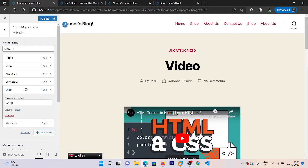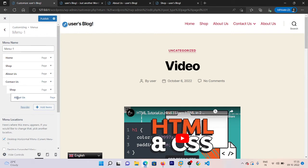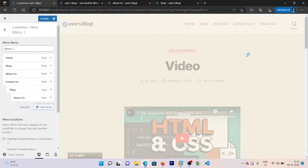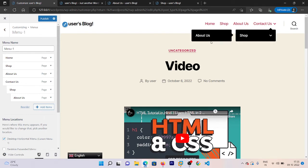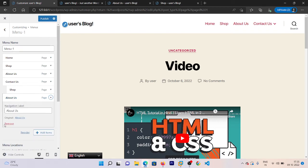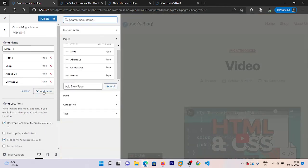One more thing I want to show you: if you want a dropdown under the top page — for example under Contact Us — just drag the child item to the right side and you will get a dropdown. If you want a nested dropdown, drag it further to the right. If you hover over Contact, you can see the dropdown with Shop and About Us. To remove the dropdown, click on the item and click Remove.